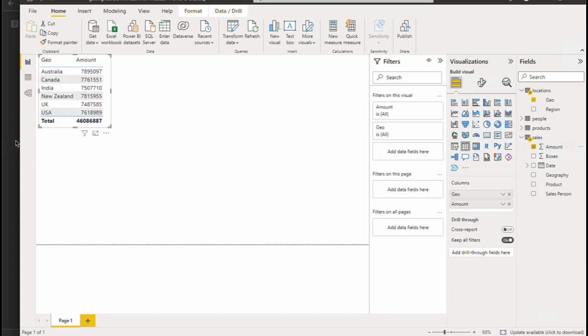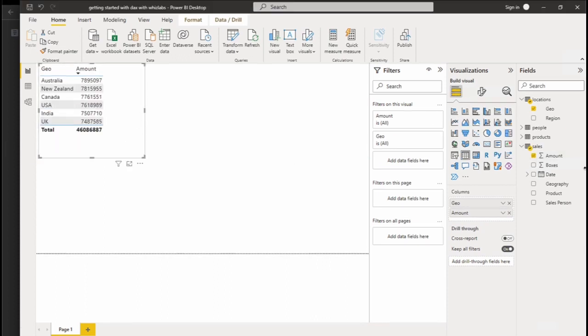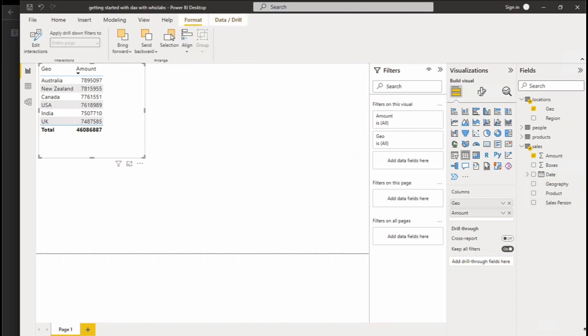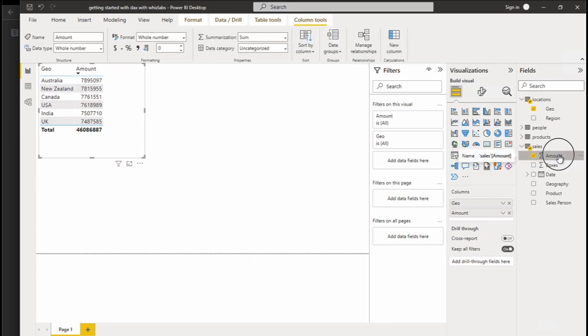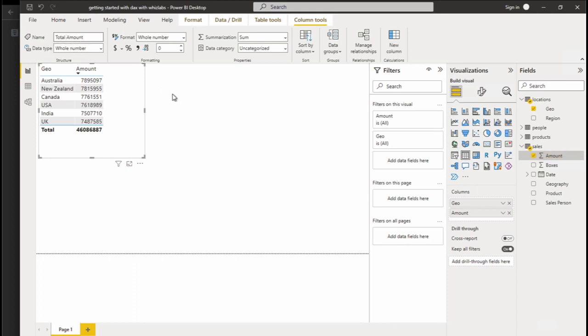You can resize the chart however you wish. Go to Format and change the amount name to Total Amount. And change currency as United States Dollar.